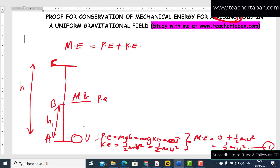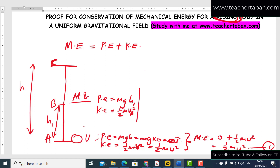At point B, the potential energy is PE = mgh1, where h1 is the height measured from the ground up to point B. The kinetic energy is KE = ½mv², where v is the velocity at point B. We need to eliminate h1 by expressing v in terms of the initial velocity u using the equations of motion.